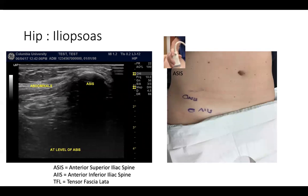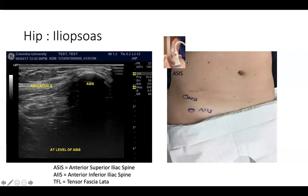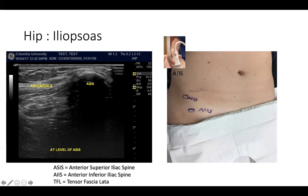When trying to find the iliopsoas, I usually start from the ASIS. You can see the bone shadow below the ASIS. The medial side shows the abdominal muscle and abdominal content. I place the probe on the ASIS and scan down toward the AIIS. As you scan down, move the probe slightly medially and downward. As we know, sartorius and tensor fascia latae originate at the ASIS. As soon as you scan down, the first muscle you see on the medial side is sartorius, and lateral side is tensor fascia latae.